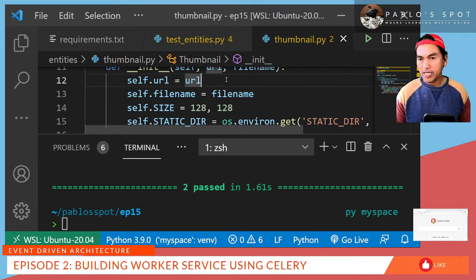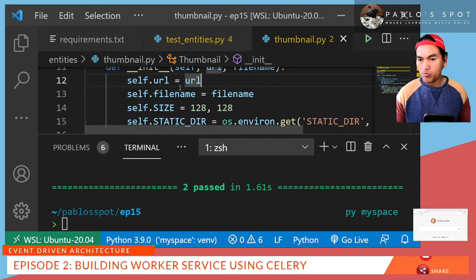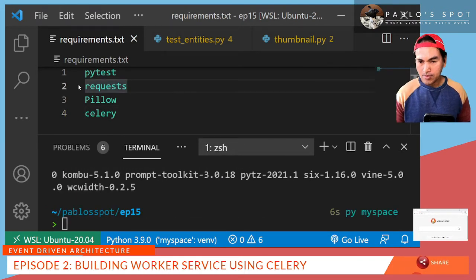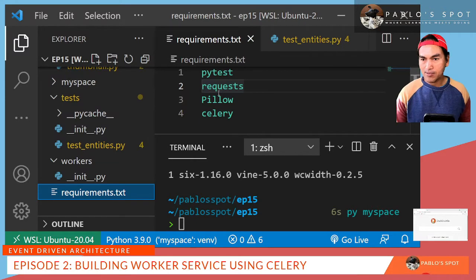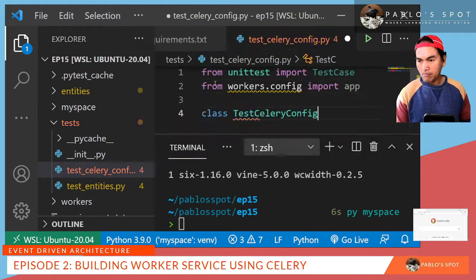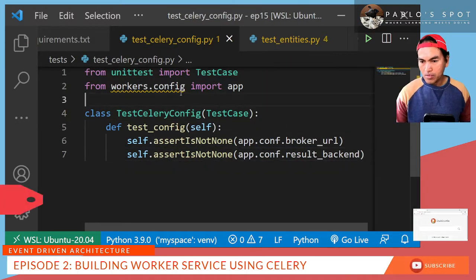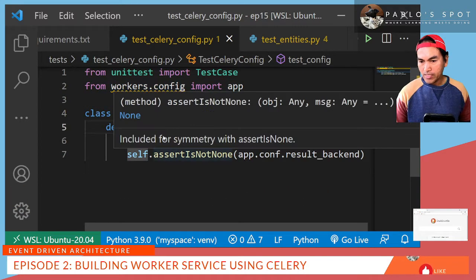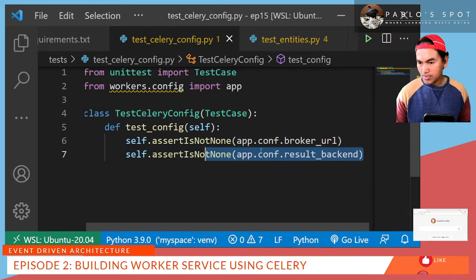Now that I have my entity class created, I can move to creating my workers. I need to add the Celery module to my requirements file because that's the module I'll be using. Let's open my explorer and inside my test directory, I'll create a new test file for my Celery config. The first thing you'll notice is that I'm importing an object inside workers.config. And then in my assertion, I'm verifying that the app.conf broker URL and app.conf result backend properties are not null.